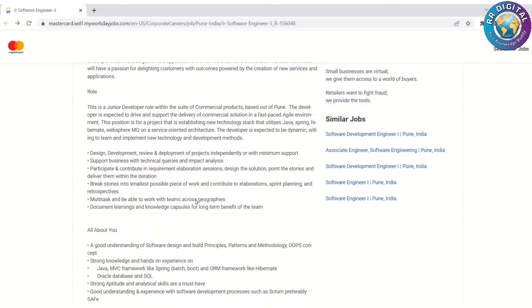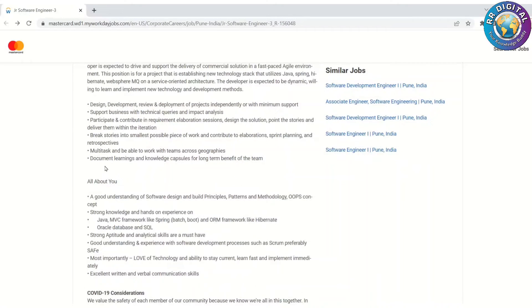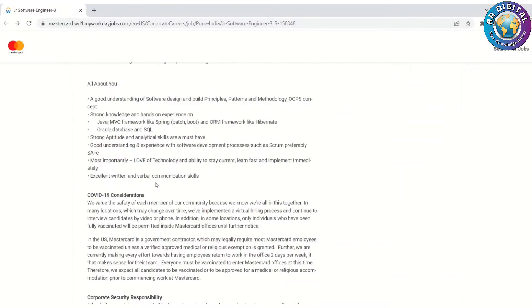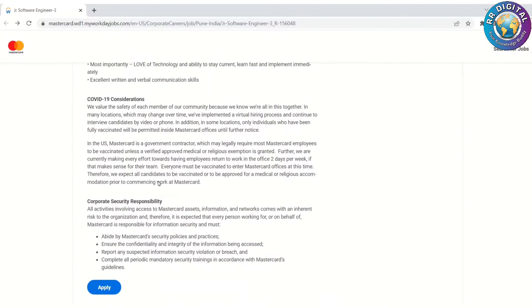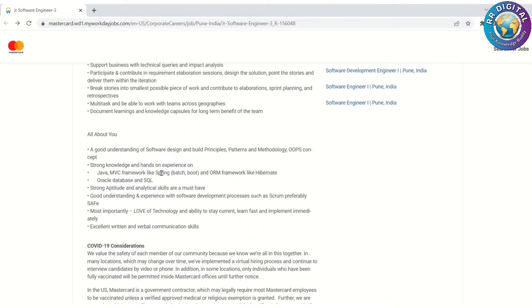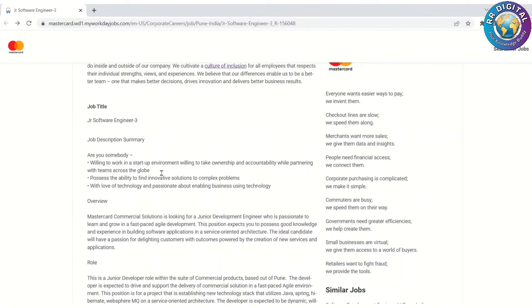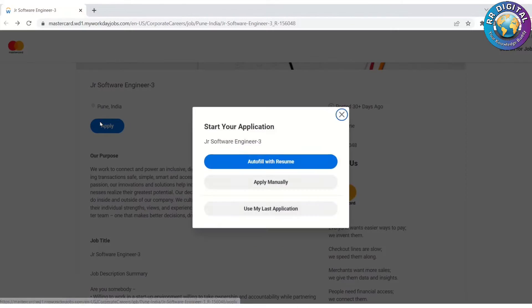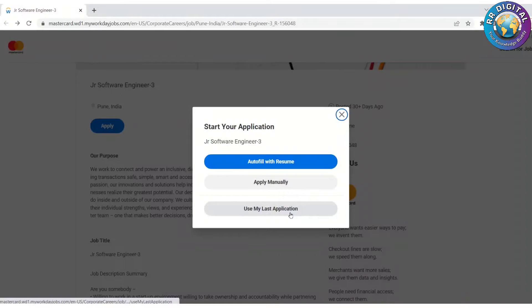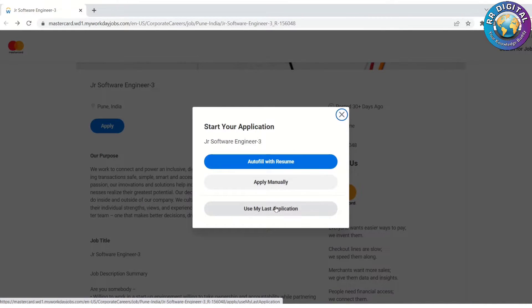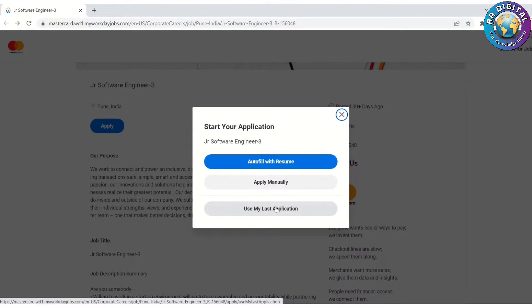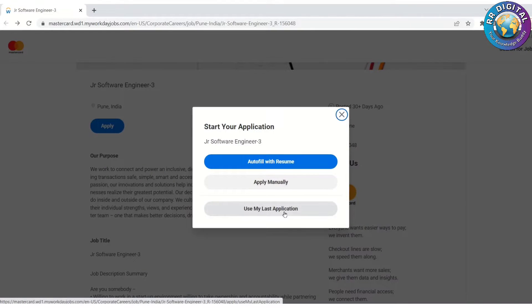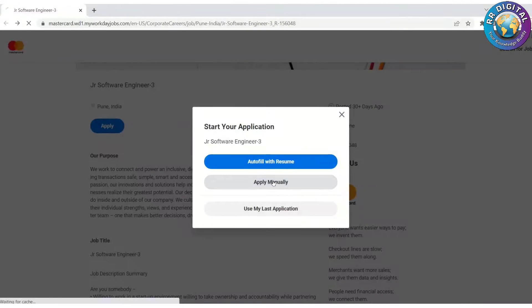Please go through these responsibilities line by line and understand. Once you feel that you are eligible for this job, then click on Apply. Using the apply button, we get these three options. If you want to apply manually, you click on Apply Manually. Or if you already have applied once in this website, you can use Use My Last Application.